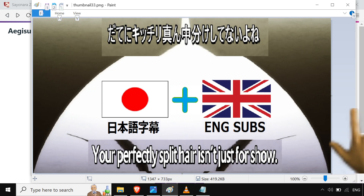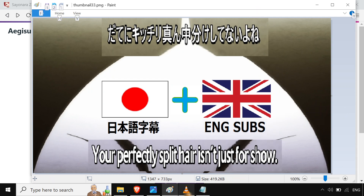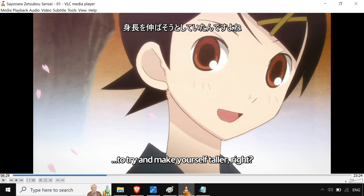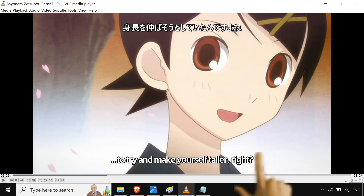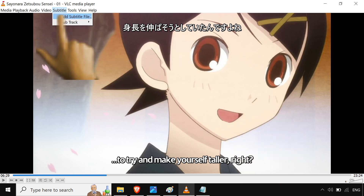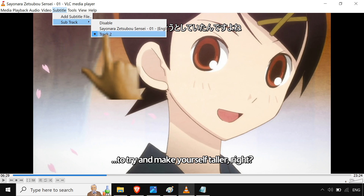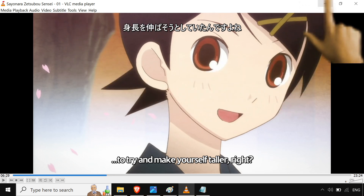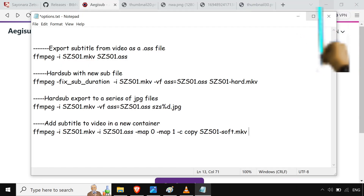We're combining English subtitles with Japanese subtitles. It kind of looks like this: Japanese on the top, English on the bottom. If you go into VLC, it's its own separate subtitle track. And it's pretty easy to do.